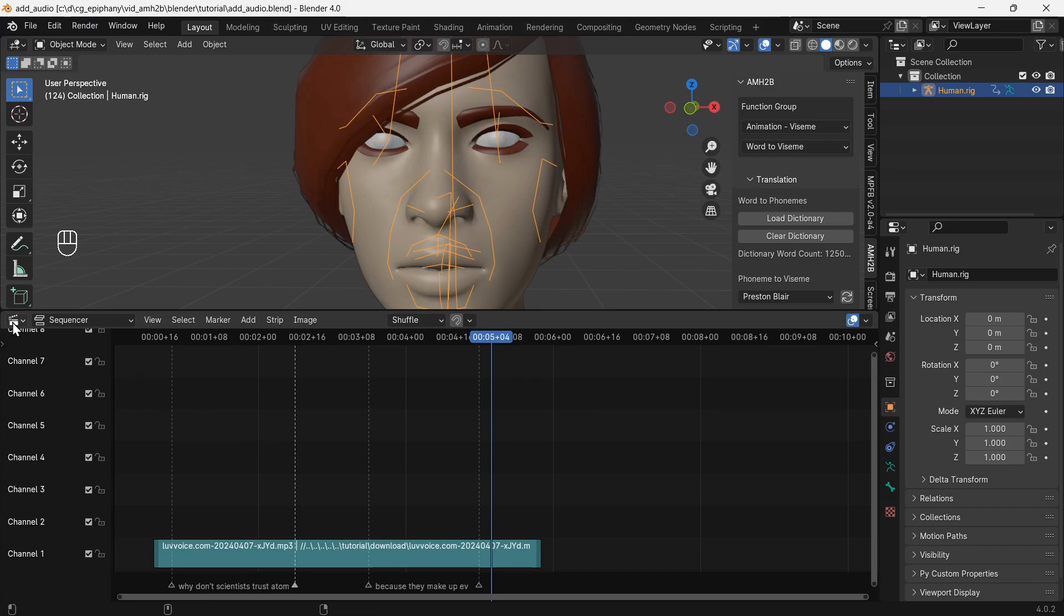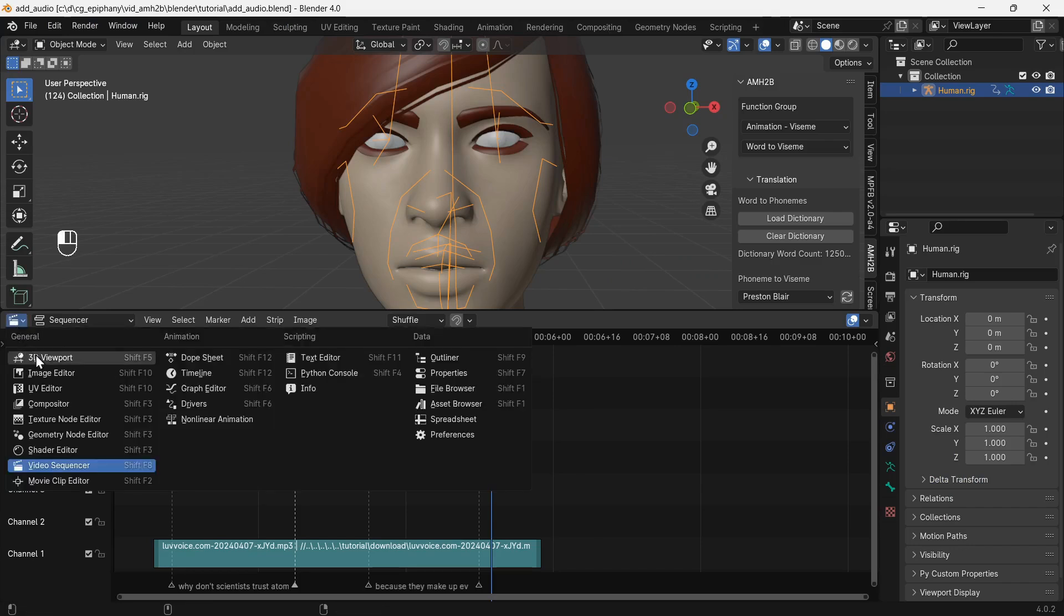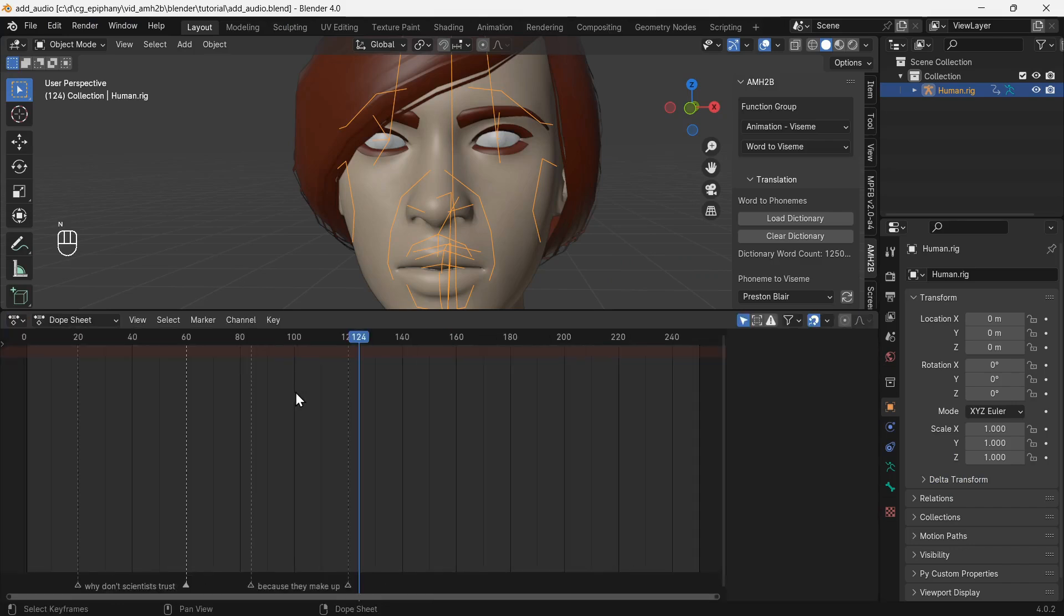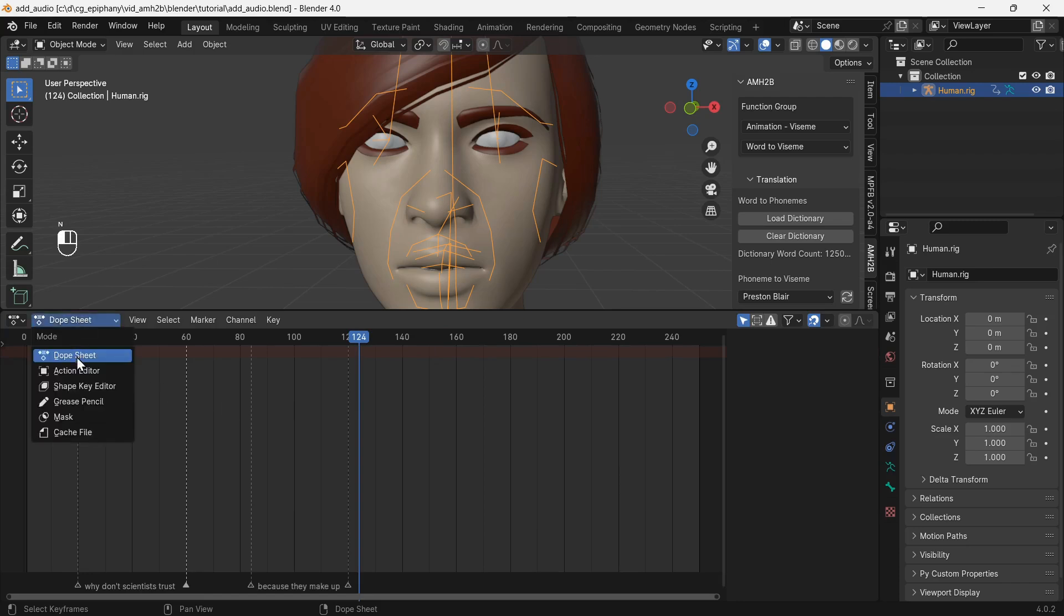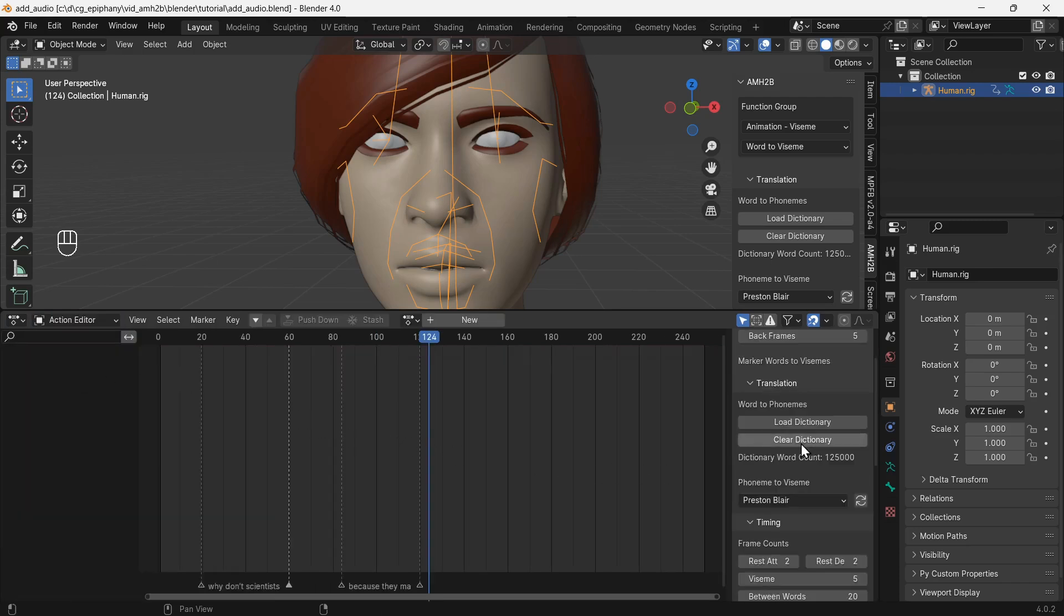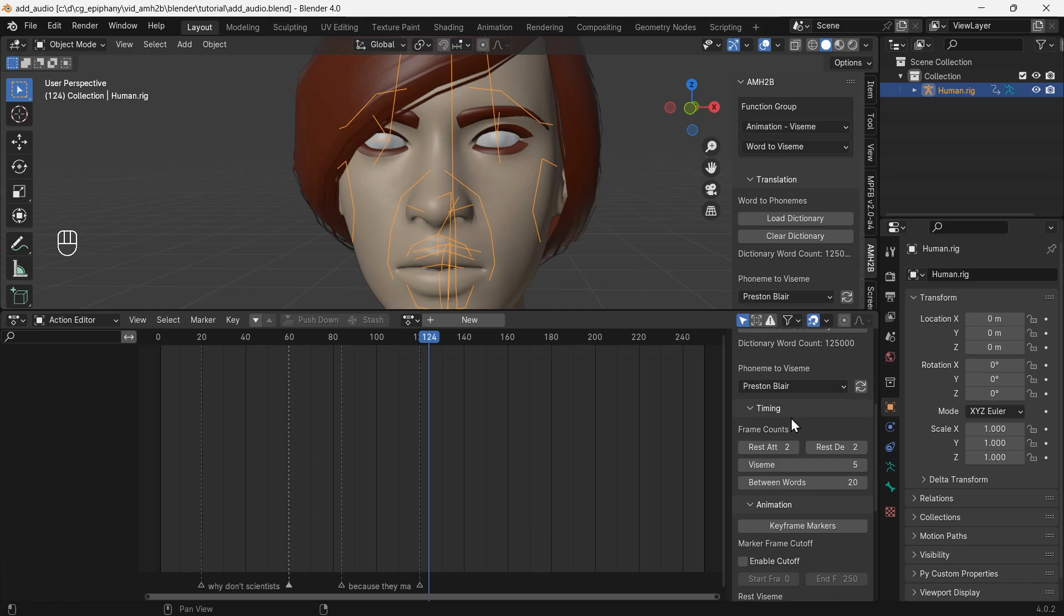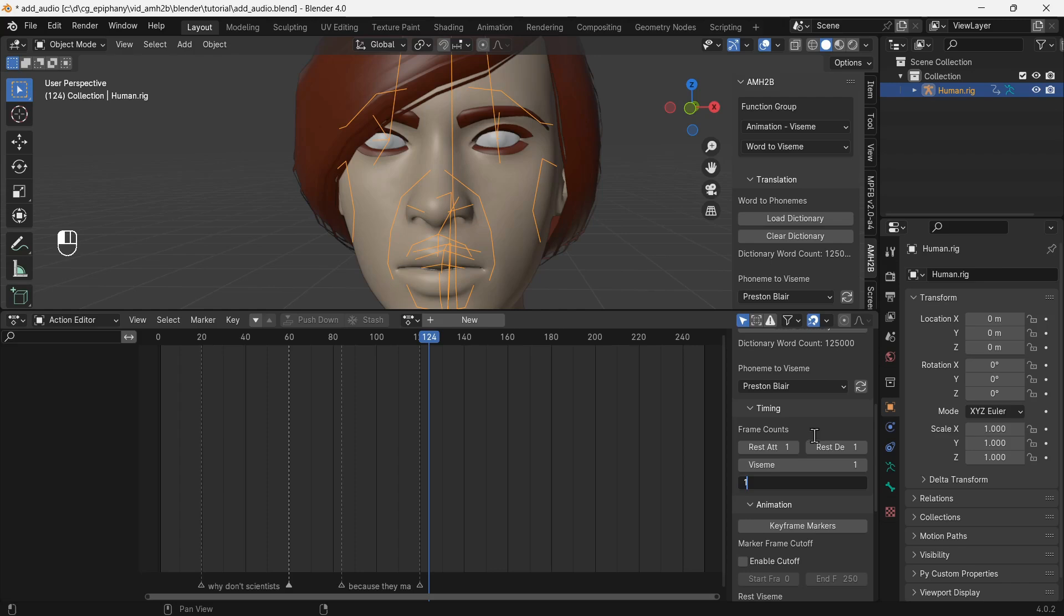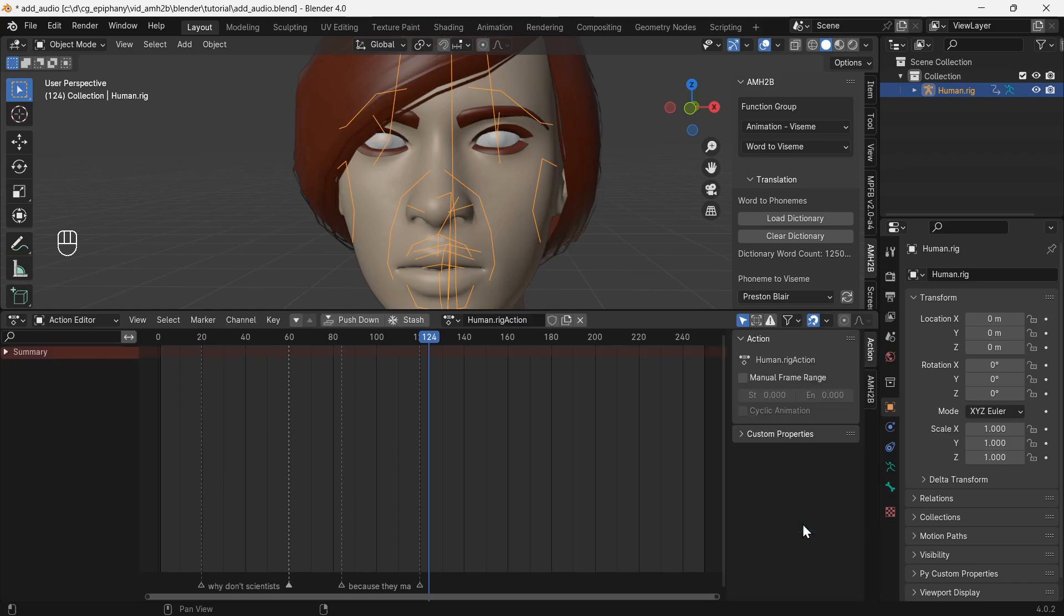Switch back to the dope sheet. Make sure dope sheet mode is set to Action Editor to see the tools for adding visemes based on the marker texts. In the AMH2B tab, make sure phoneme to viseme is set to Preston Blair. Reduce the frame counts as needed. Then add viseme keyframes based on marker texts.